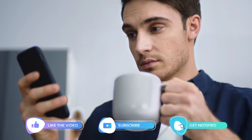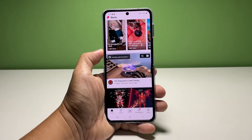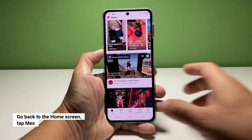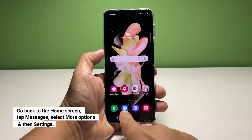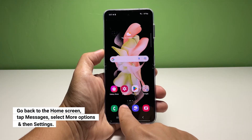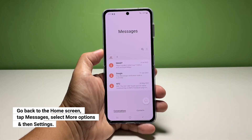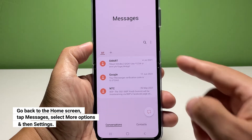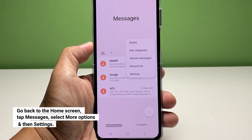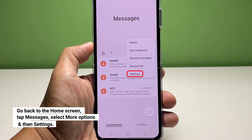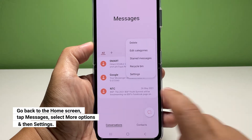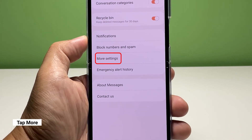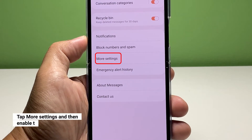Now going back to our topic, here's how it's done. To begin, go back to the home screen and tap the Messages app. Tap the more options icon at the right side of the screen. Once the options show, select Settings. Among the list of options, tap More Settings.